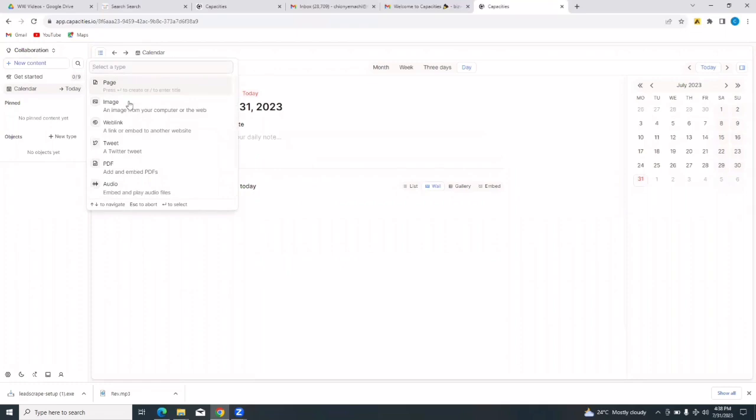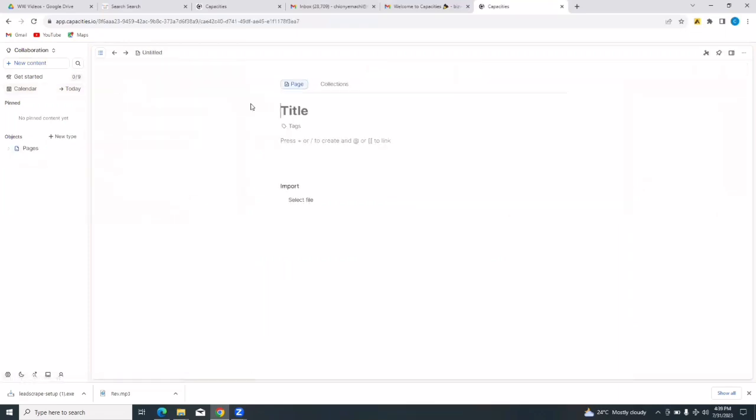I can add new content to my space by just tapping on new content on the left hand side here. Tap on new content, and I can add a page, an image, a web link, a Twitter tweet, a PDF file. I can even embed an audio and play audio files here. So let's say I want to add a new page, I'll just tap on page and I'll be able to add a new page. And this page is going to be under the space that I just created which I called collaboration. So let's give it a title, I can call it project A.